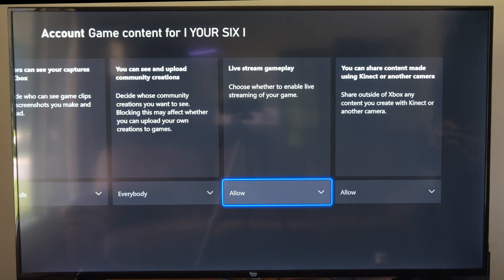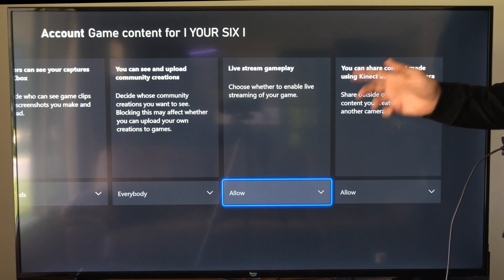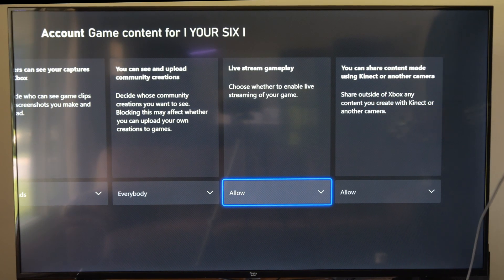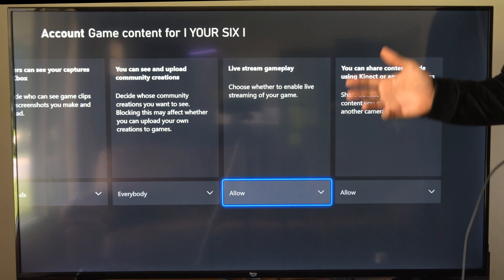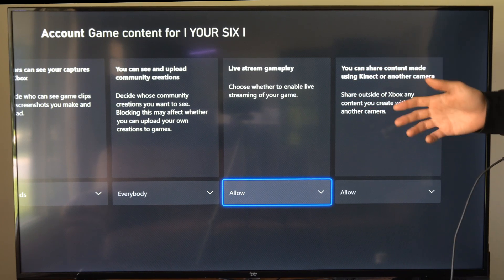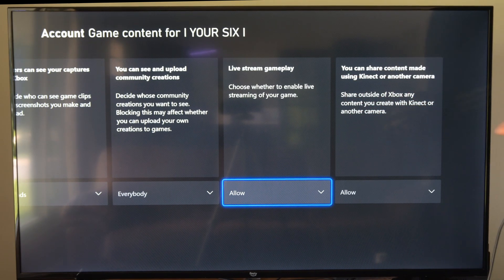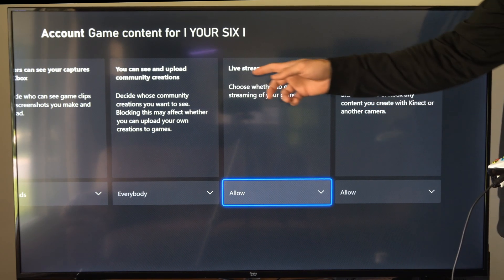This is Tim from YourSixTech. Today in the studio I'm going to show you a setting on the Xbox One that will allow you to live stream. And if this is turned off you won't be able to live stream, so make sure this is turned on.